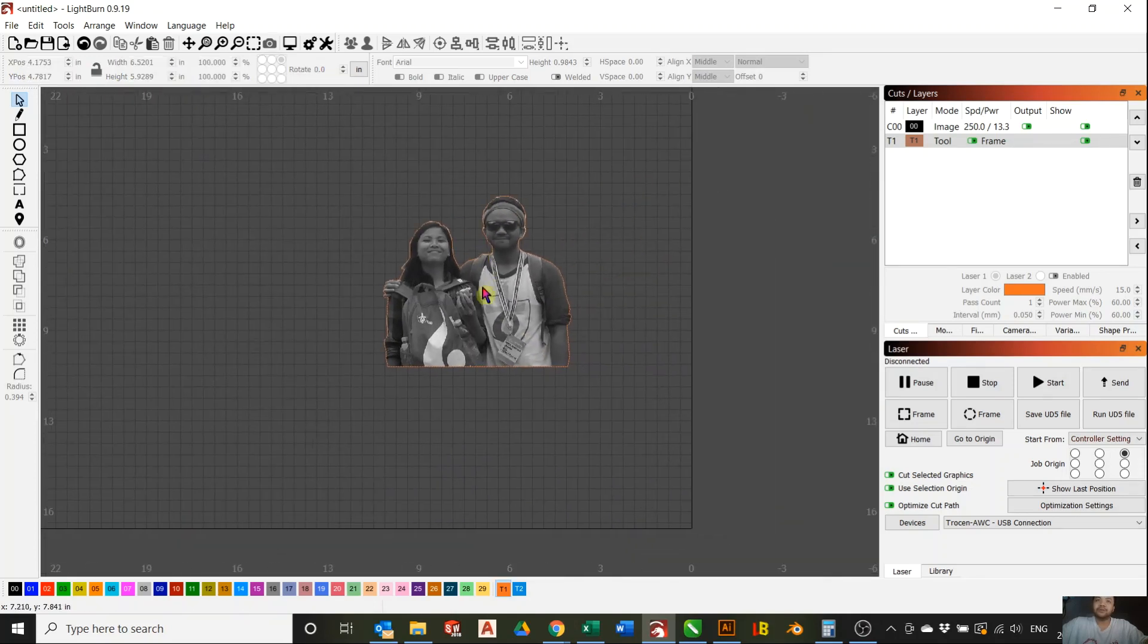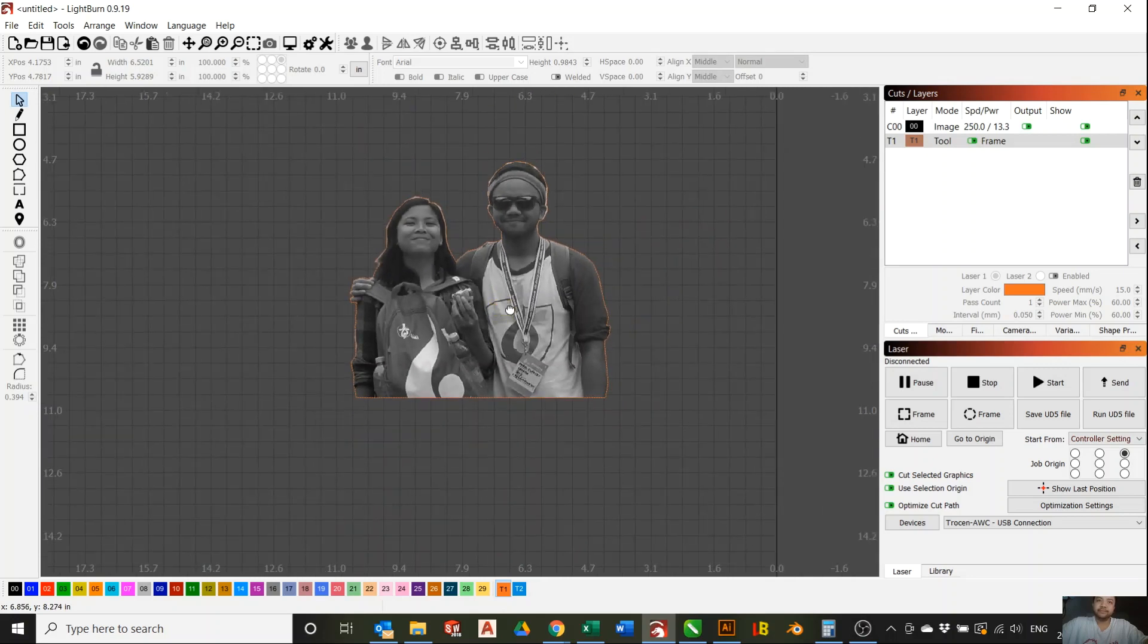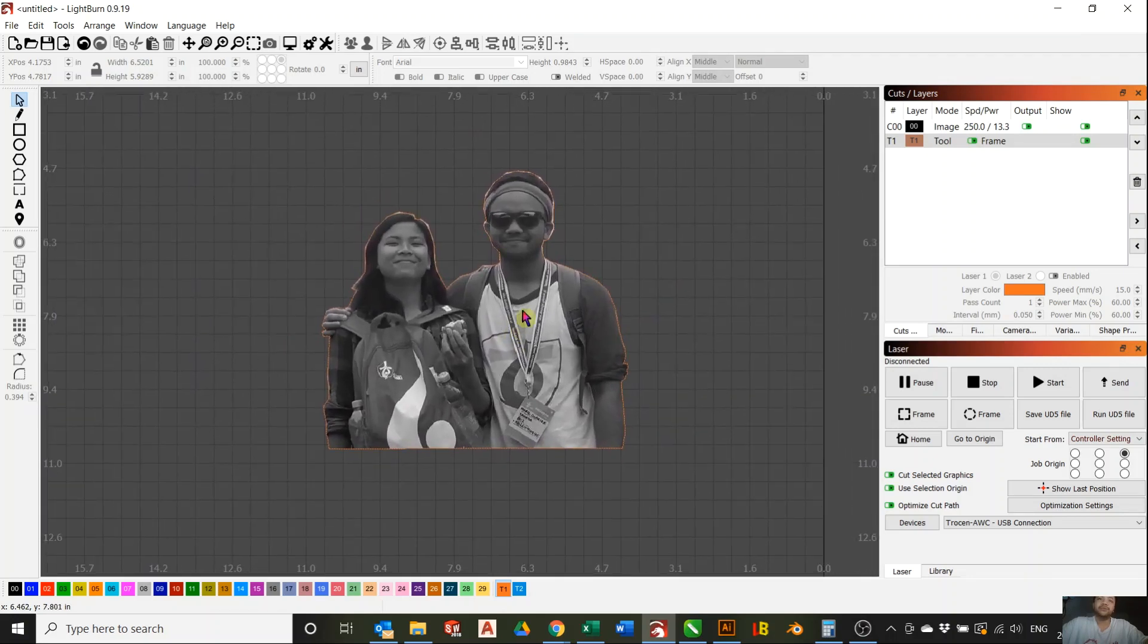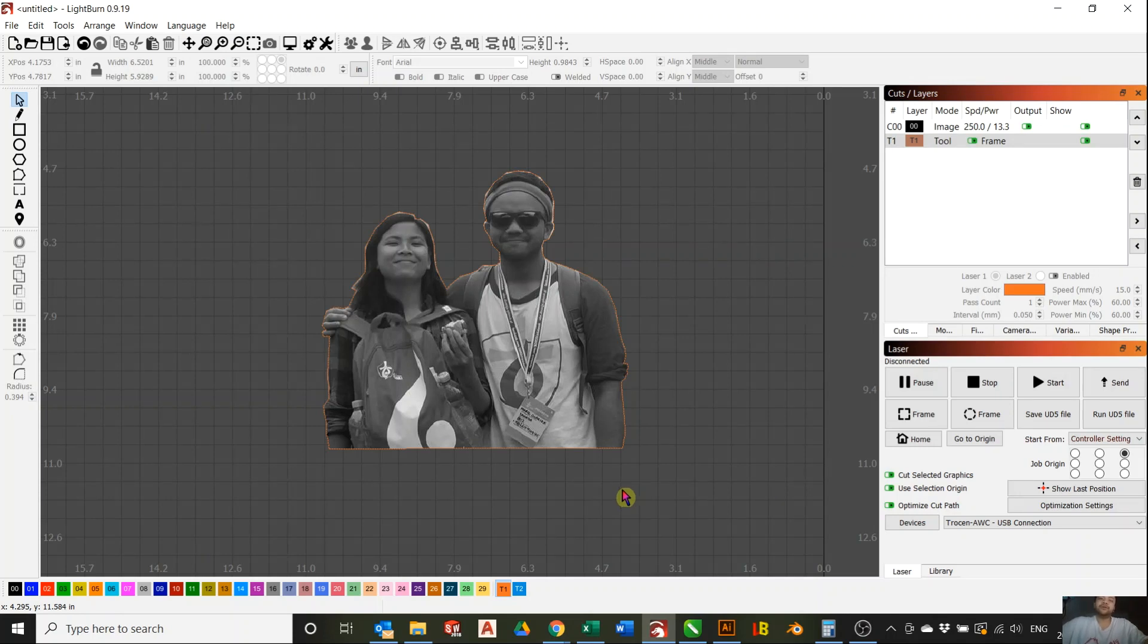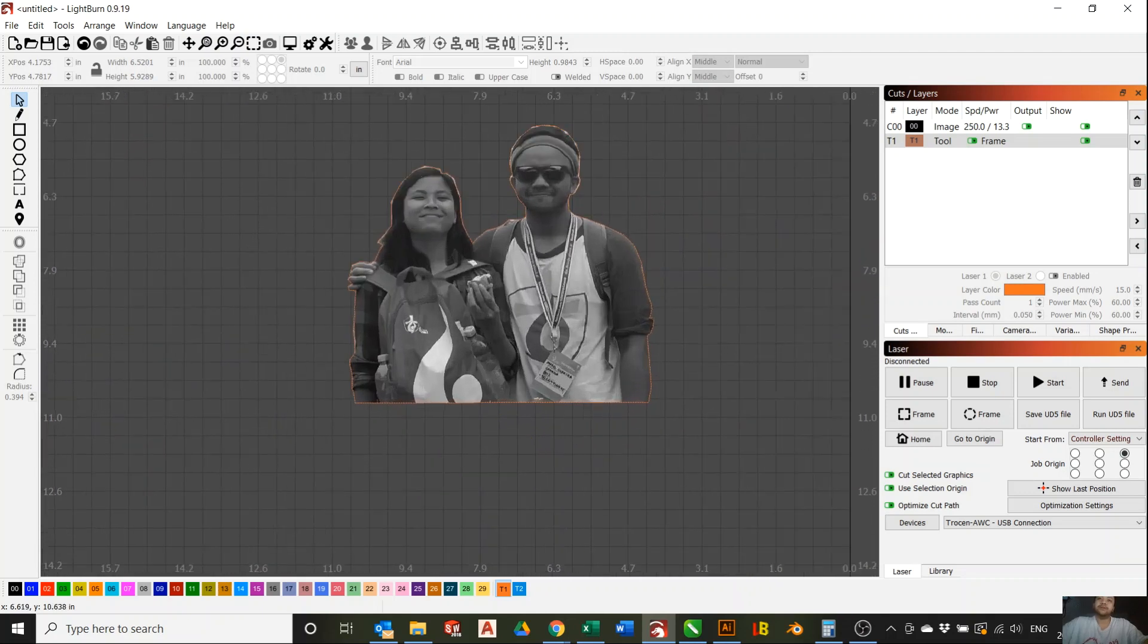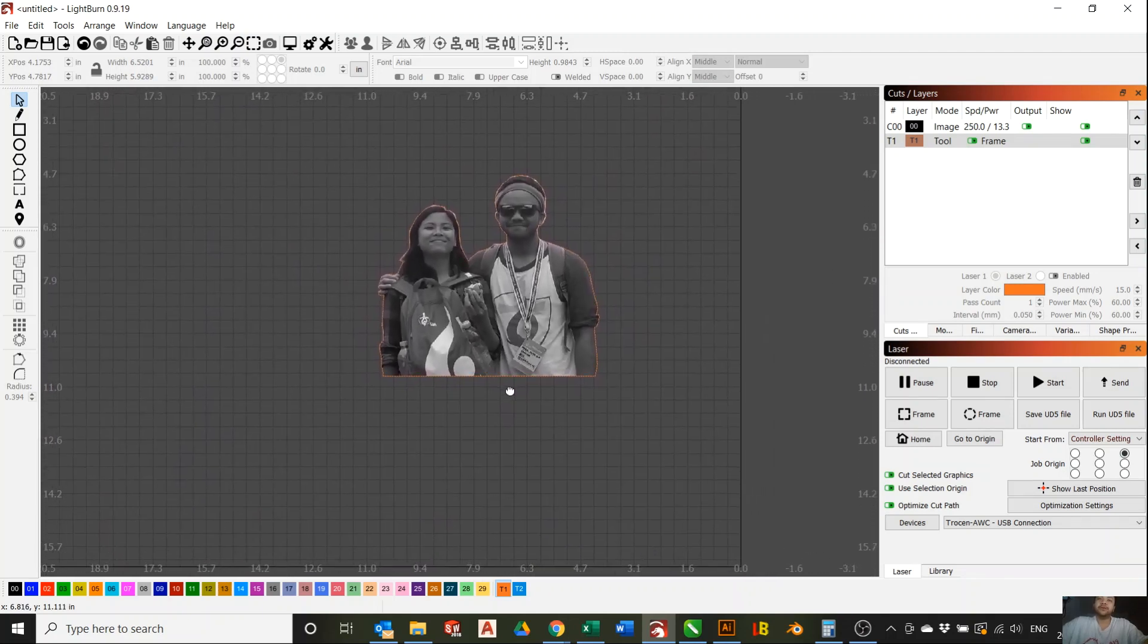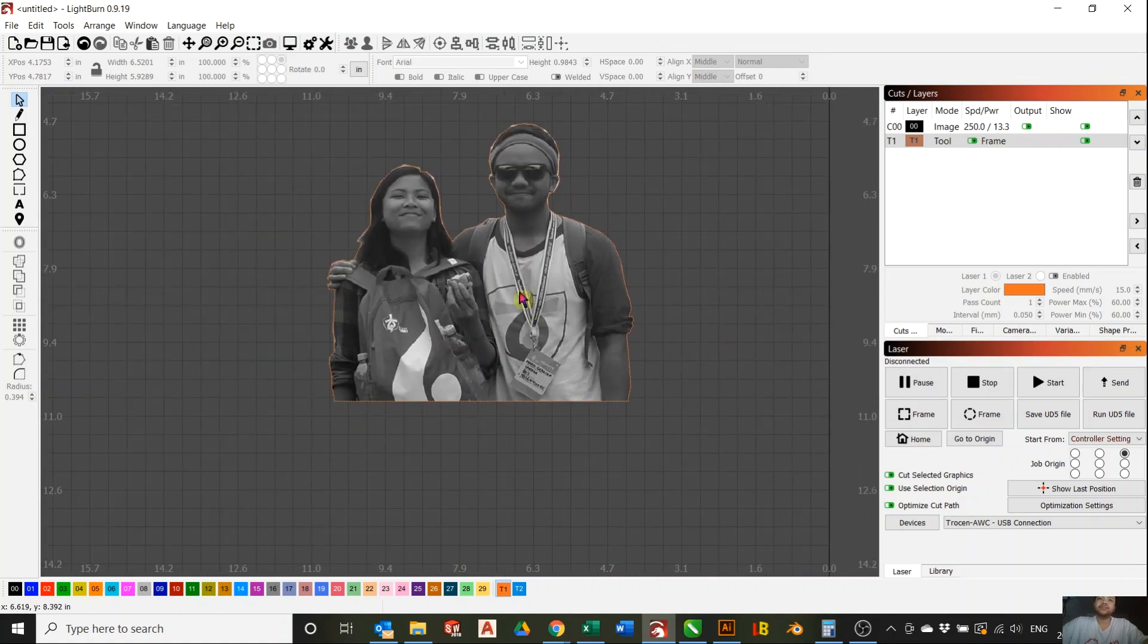So yeah, that's it. That is how you mask on Lightburn. If you have any questions, just follow me on YouTube and Instagram and Facebook at laserillusionstech, and send me a DM, or you can post it down below in the comment section. I hope this helped you guys out in any way, and cheers! Bye!